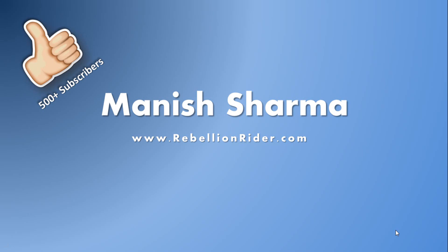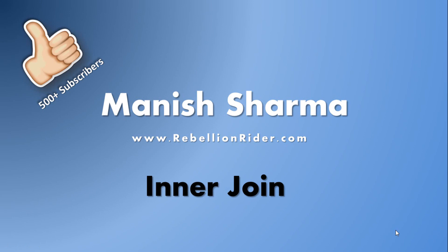What's up Internet? I am Manish from RebellionRider.com and today's SQL tutorial is about InnerJoin. With the previous tutorial we have completed all the outer joins. If you haven't watched them then I am putting the link for those videos in the description box. So go ahead and knock yourself out.